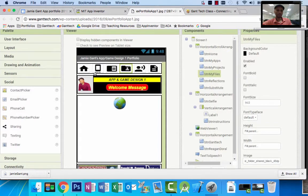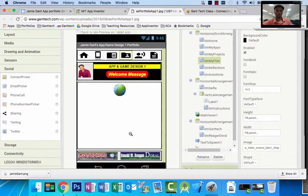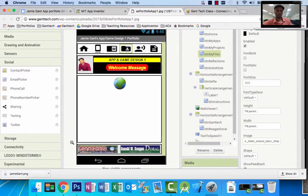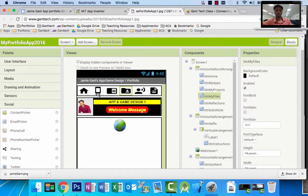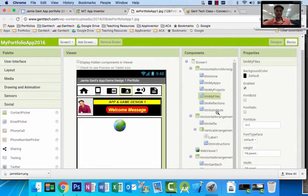Planning this out: we're going to do our navigation bar first in this area at the top, then the web viewer in the middle, and at the bottom we're going to do our footer. To do our navigation bar, remember in App Inventor this is six buttons: BTN Home, BTN My Apps, BTN My Projects, BTN My Files, BTN Reflections, and BTN Substitute — all these things.